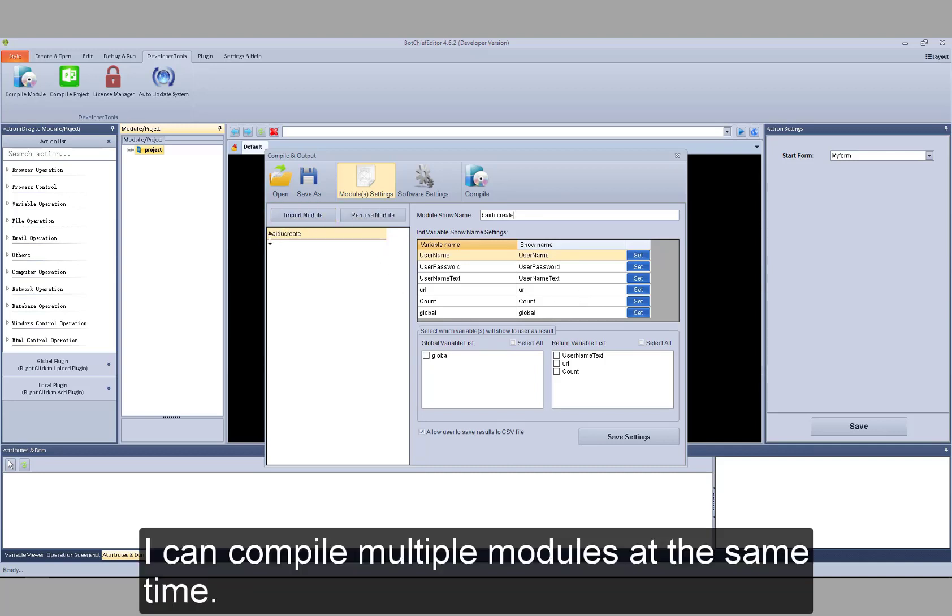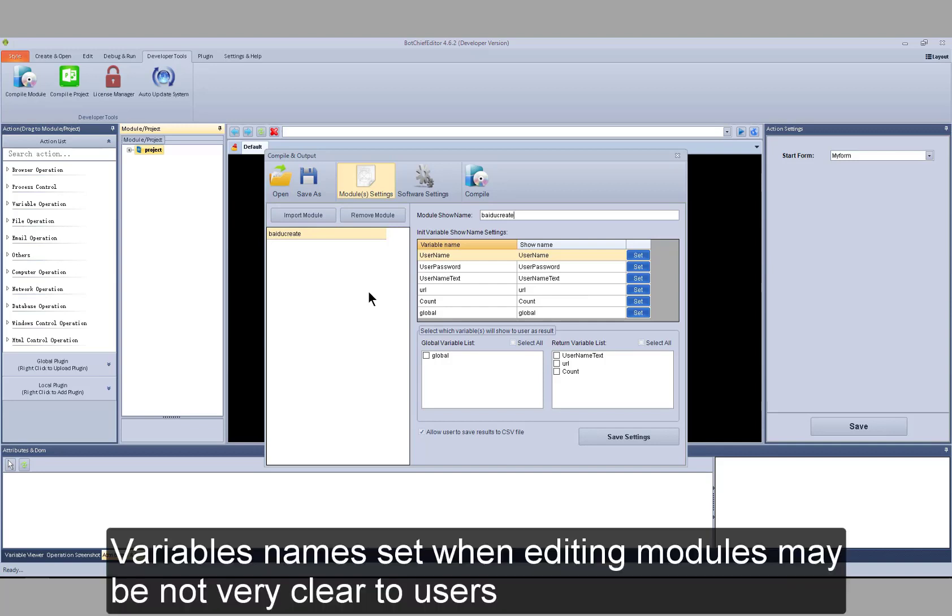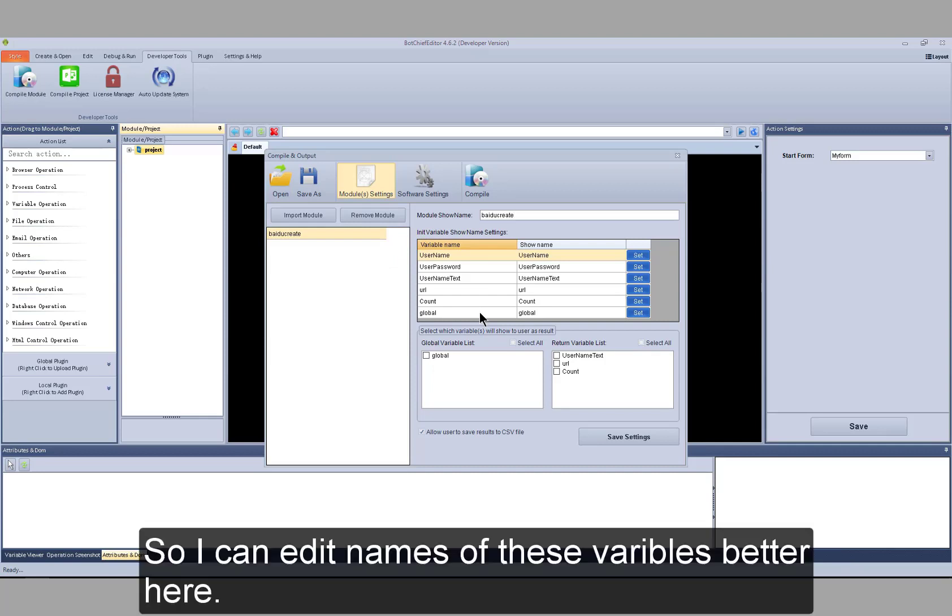I can compile multiple modules at the same time. Variables names set when editing modules may be not very clear to users. So, I can edit names of these variables better here.